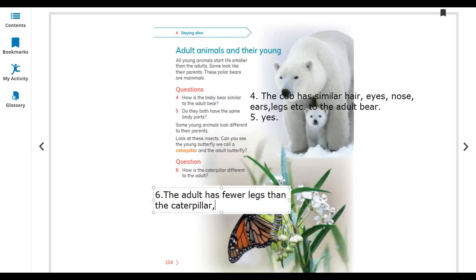You can also write that the adult butterfly has three body parts and has wings. The adult has fewer legs than the caterpillar.